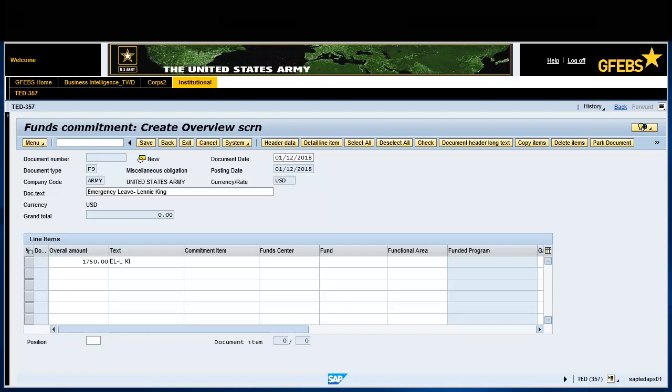Tab over to the Text field and enter a short description. Enter EL, L King.